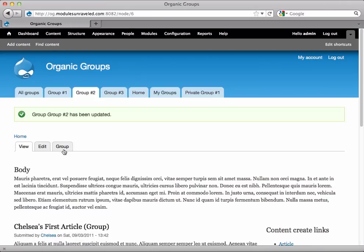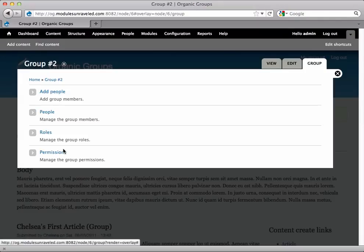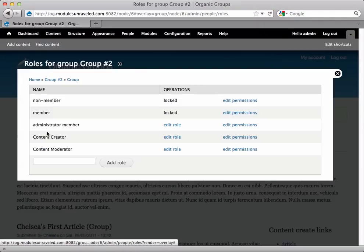And now when we click on the Group tab, the read-only text is gone. So when I click Roles, I have the option to add a role to this group.